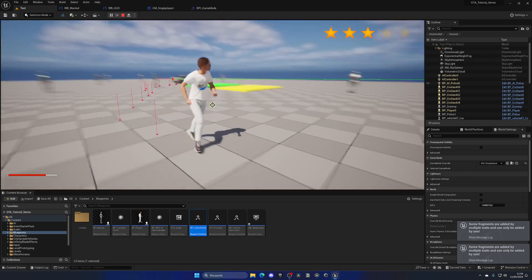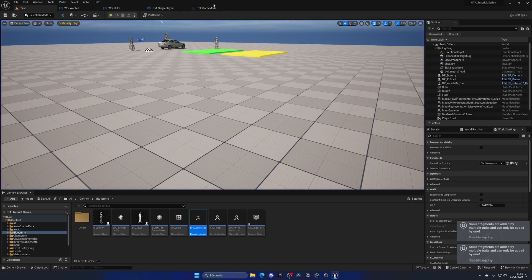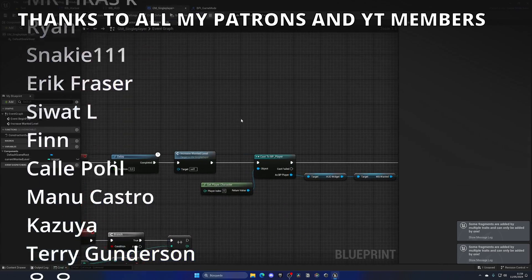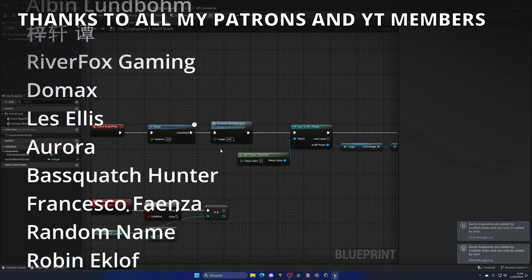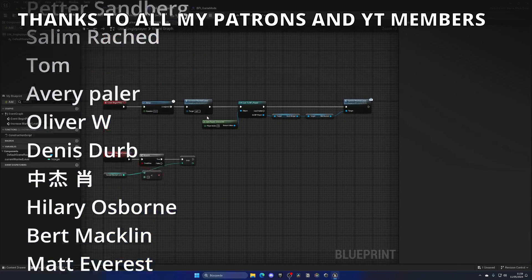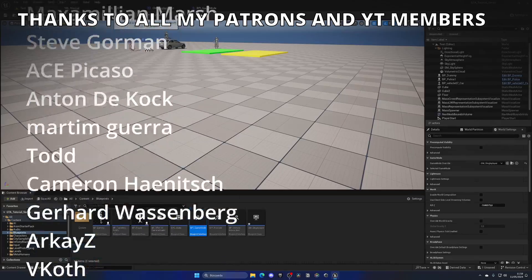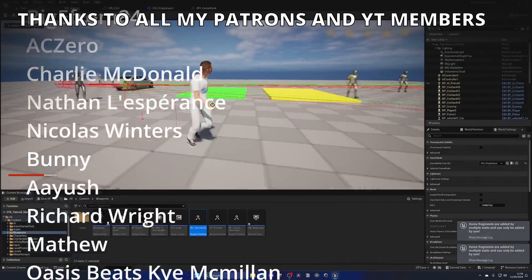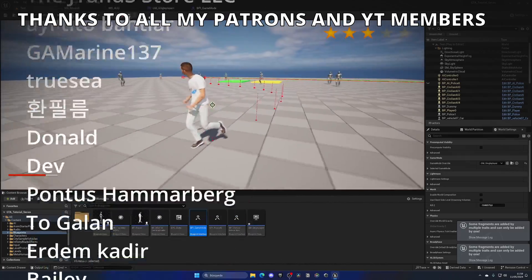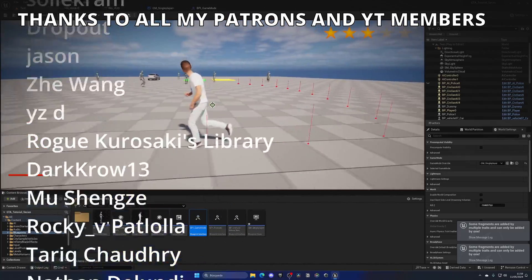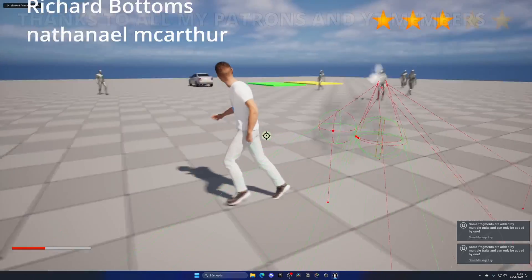That's it! If you found this video helpful, I'd really appreciate a like and a subscribe. There are a lot of Unreal Engine tutorials on the channel, so check them out. You can also join as a YouTube member for full access, and follow me on socials.